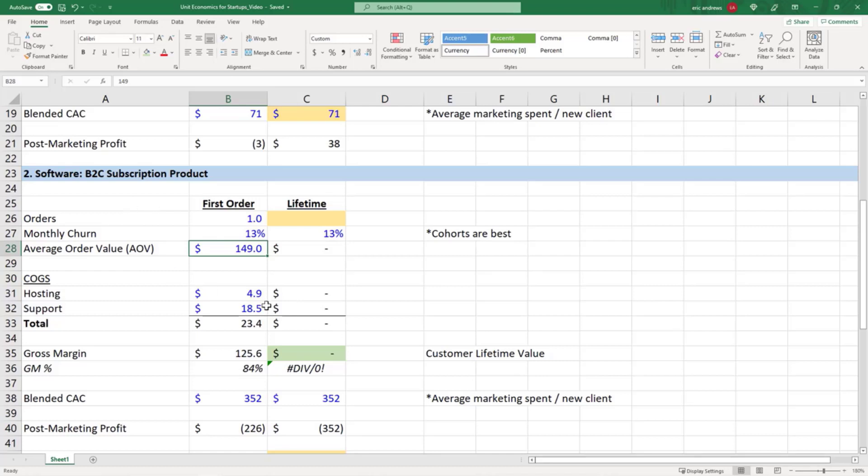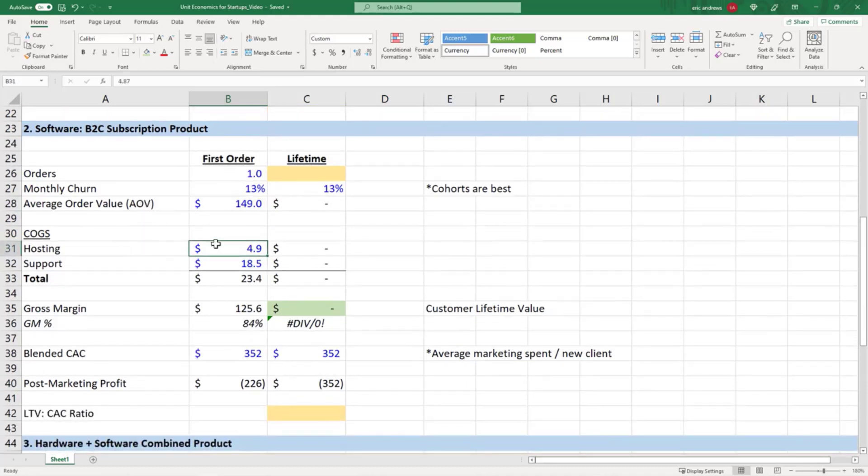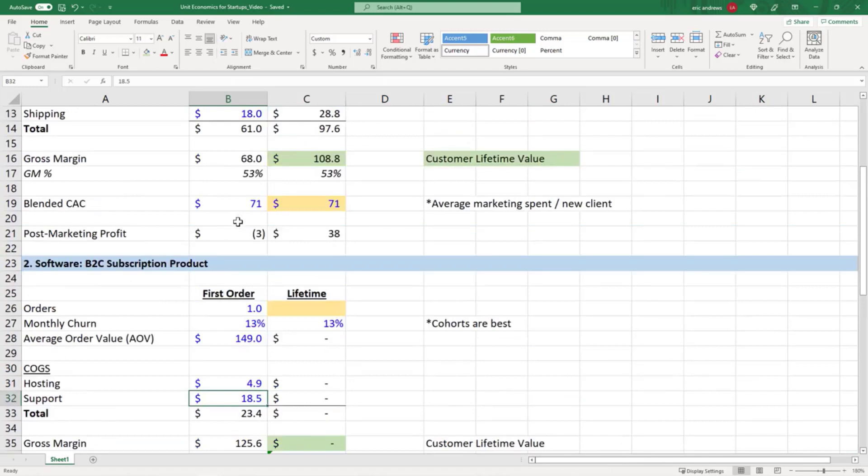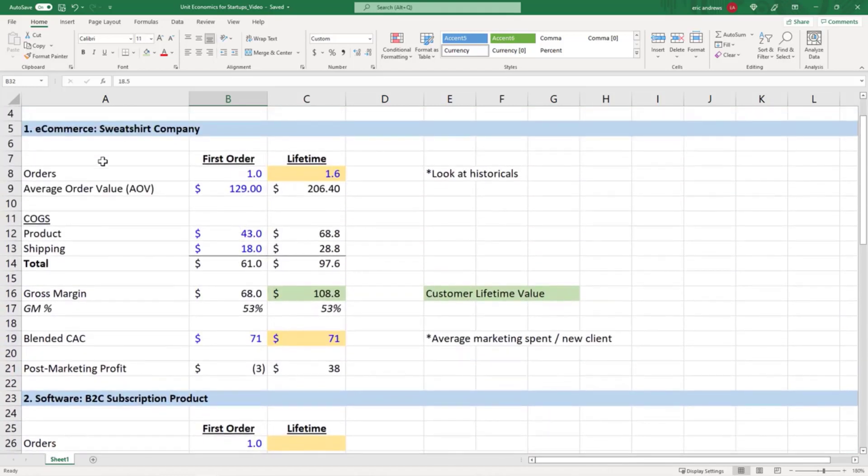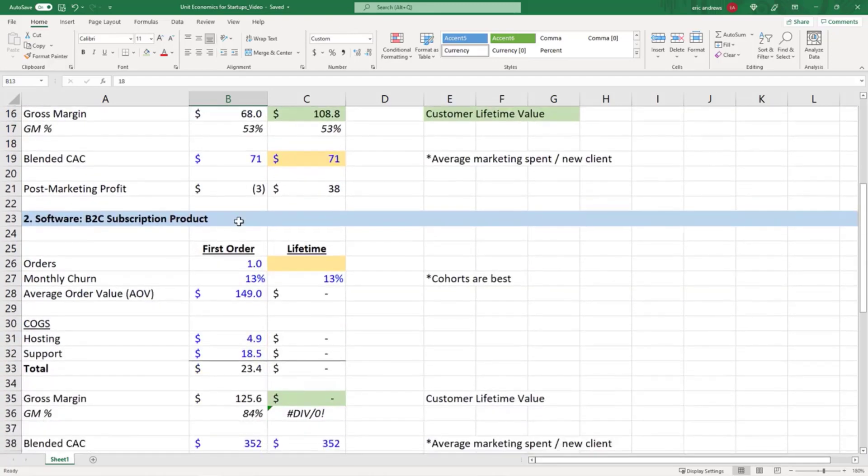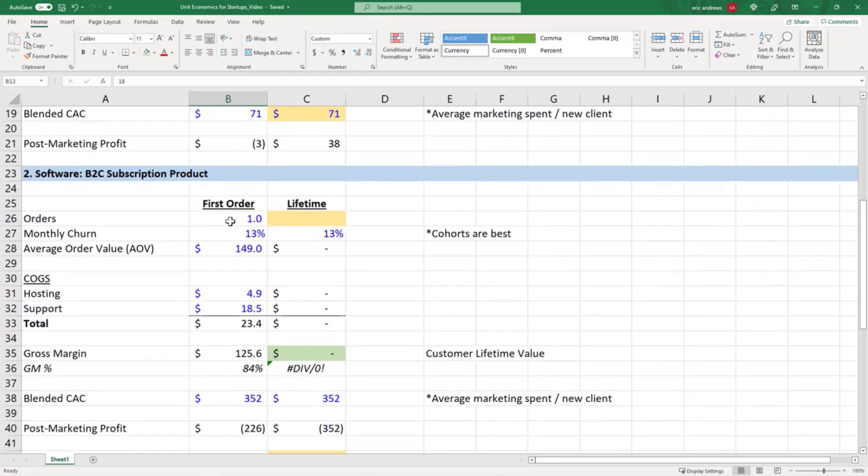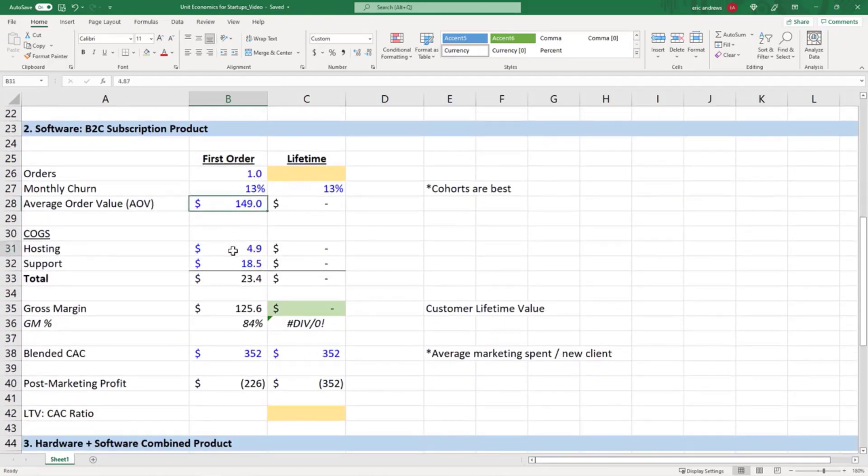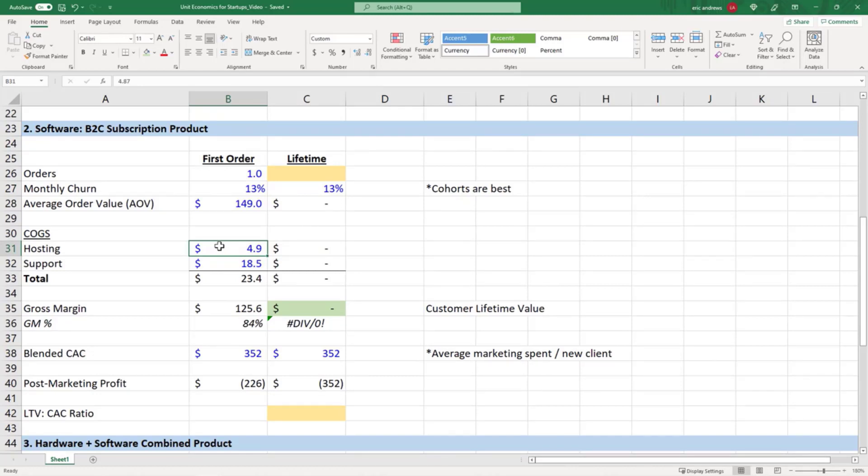When we break down the cost of goods sold, it's not like a physical product where you have to manufacture the product and then ship it. Software obviously there's no shipping, there's no manufacturing because it's already built. So the direct costs, the cost of goods sold for software, are usually hosting. You have to pay, it's usually like Amazon Web Services or through Microsoft or one of these other hosting companies.